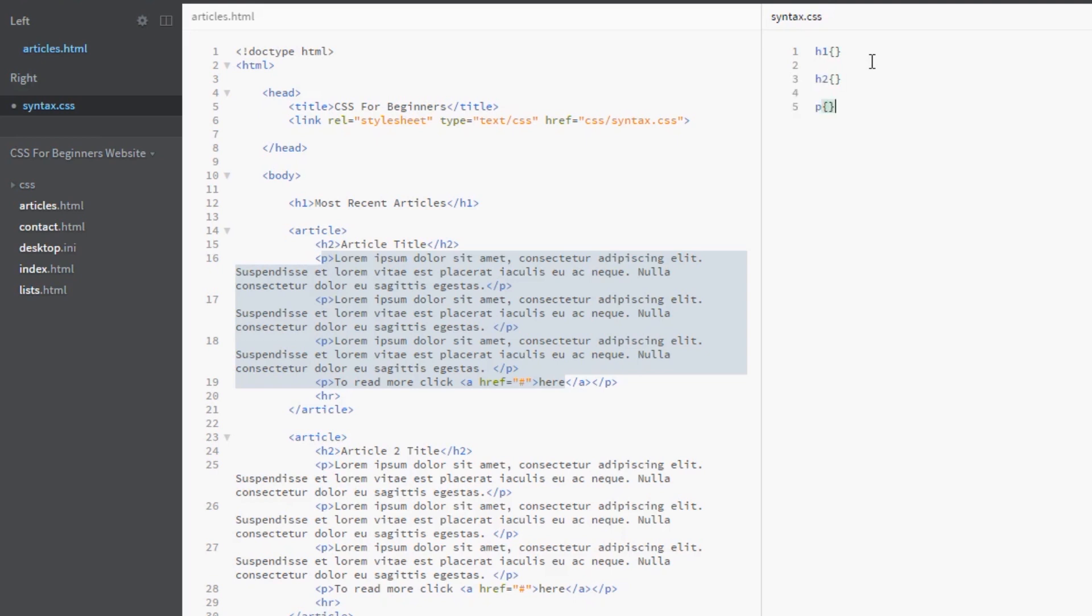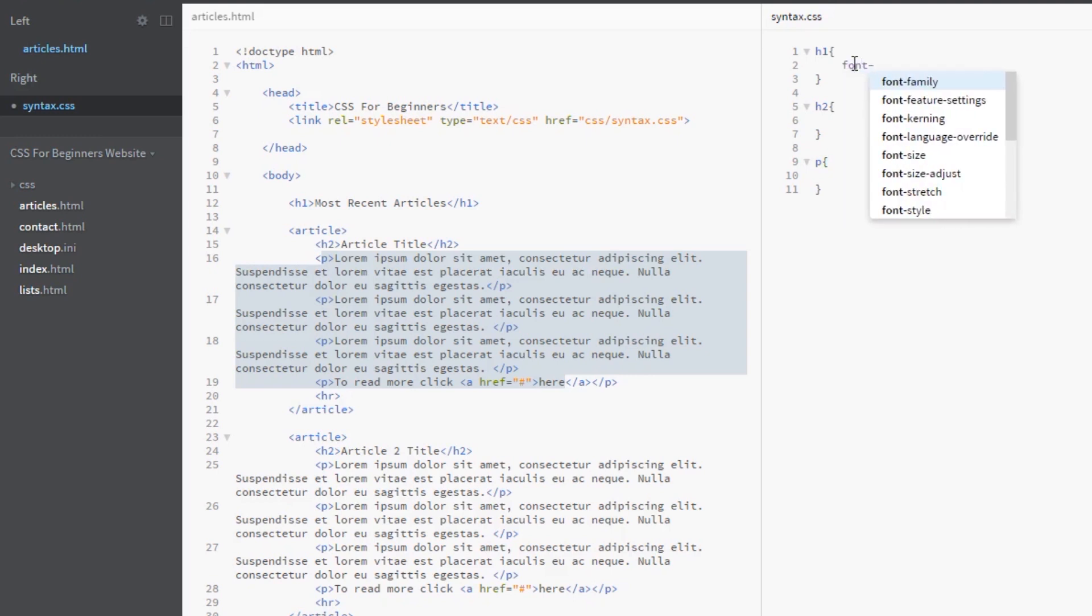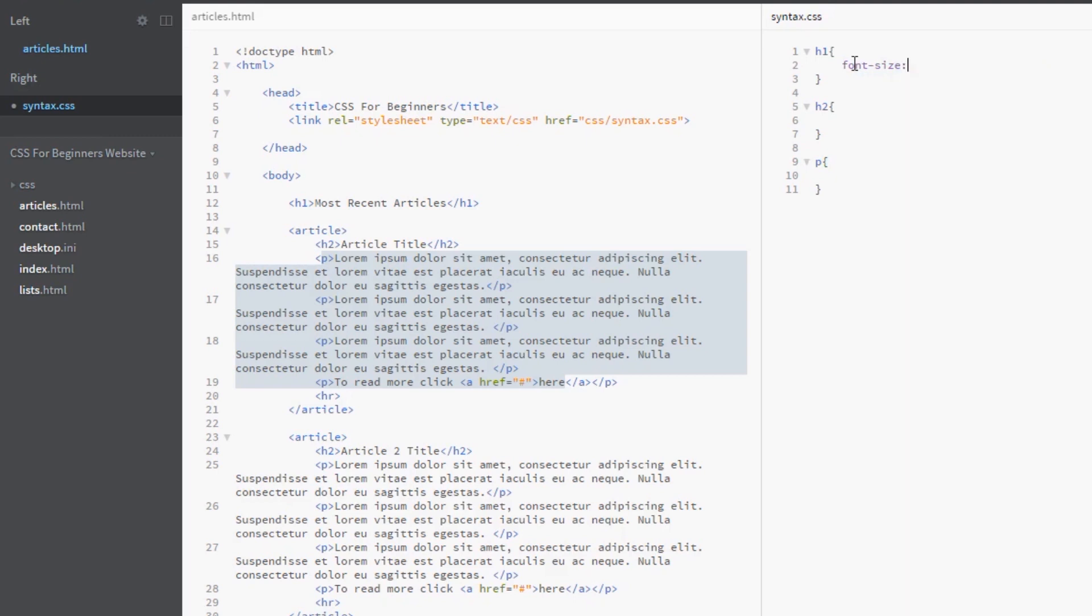We're going to give these a font-size property. The way we do the font-size property is by simply writing font hyphen size. That's the property name - this is where we control the font size of that element. Then we do our colon and put in a value.